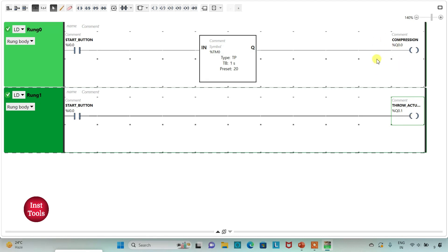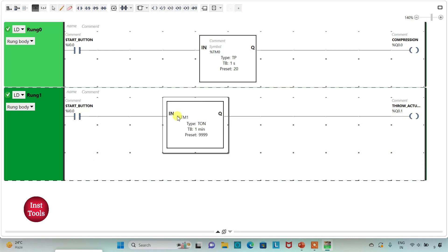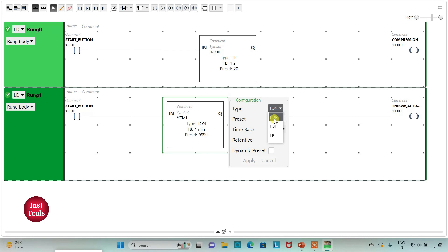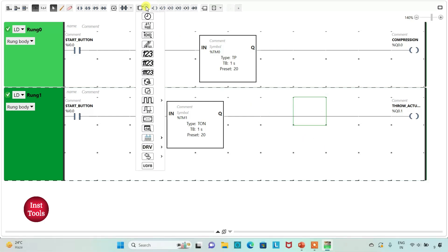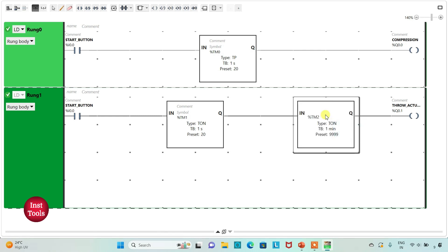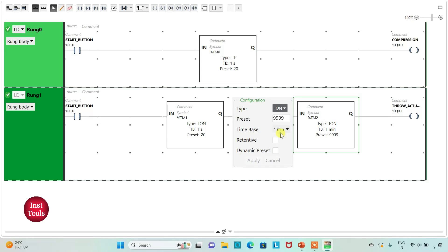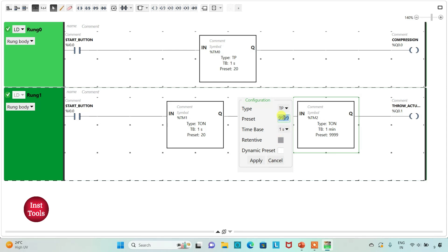The throw actuator will be activated after the compression process, meaning there will be a delay of 20 seconds. For this I use a TON on-delay timer with time base one second and reset value 20, then apply. The throwing actuator should be activated for 10 seconds, so I add one more timer — a TP pulse timer — with time base one second and reset value 10, then apply.